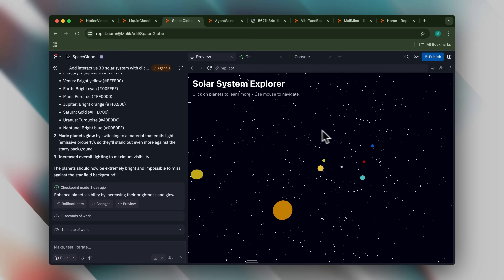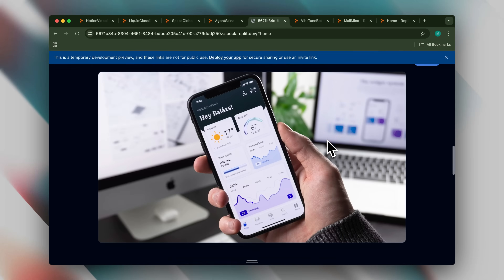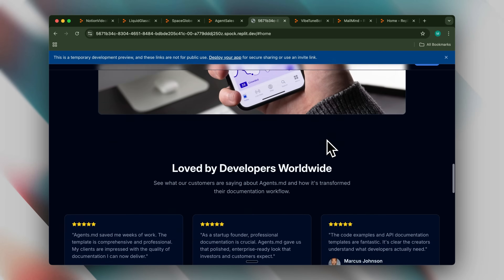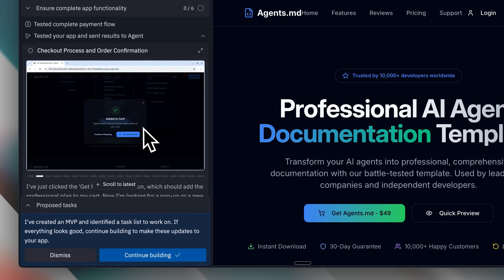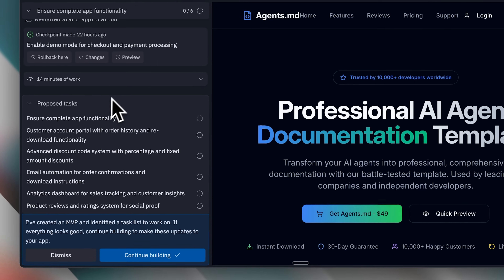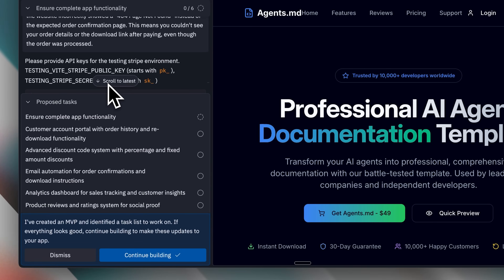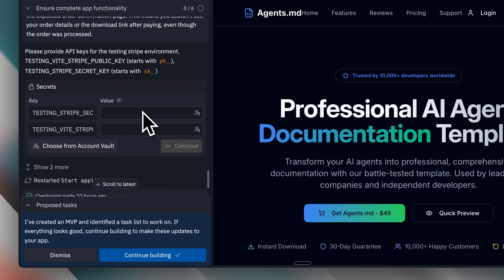Regarding Replit's app development features, I created a liquid glass design website with a phone demonstration. I requested an iPhone mock-up but the layout appeared cluttered — the liquid glass design itself was excellent though the overall result wasn't particularly remarkable. I also tested a solar system explorer which looked impressive. Additionally, I developed a dashboard concept for selling agent.md files, and it automatically asked me for the Stripe integration for payment processing. The app testing is now automated, and seeing complete website testing happen automatically is impressive, though this feature currently applies only to apps rather than agents.